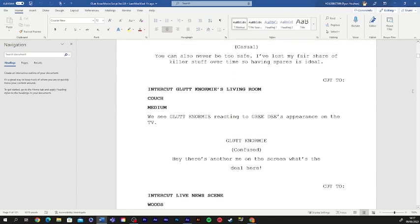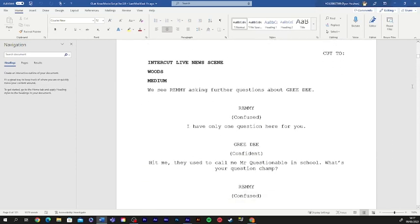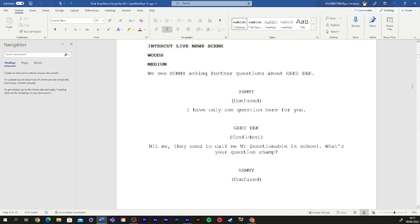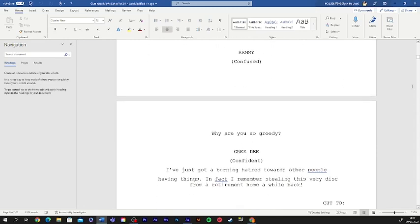Hey, there's another me on the screen. What's the deal here? I only have one question for you. Hit me? They used to call me Mr. Questionable in school. What's being so greedy?